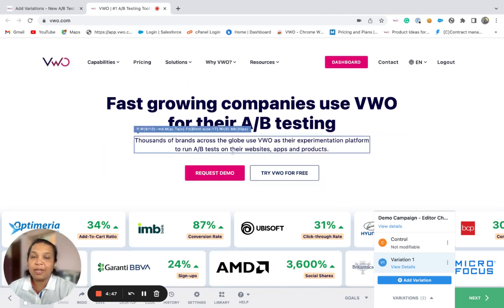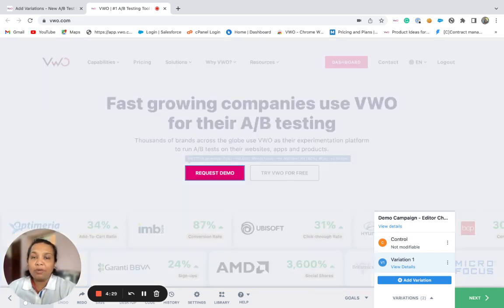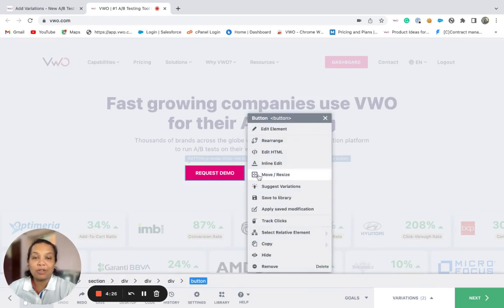Suppose that you wish to change the current position of the main CTA button on the website to improve its conversion rate. The visual editor provides you with different options to relocate an element on the website, one of which is to use the move or resize option.